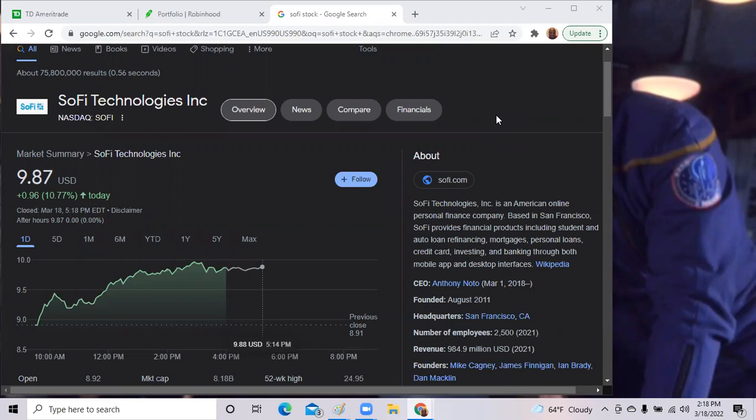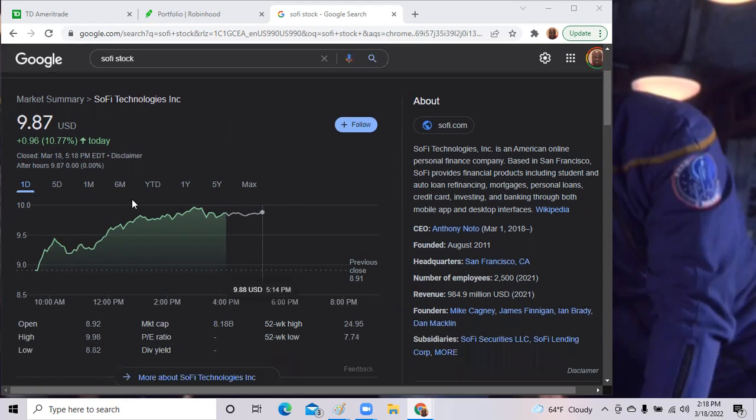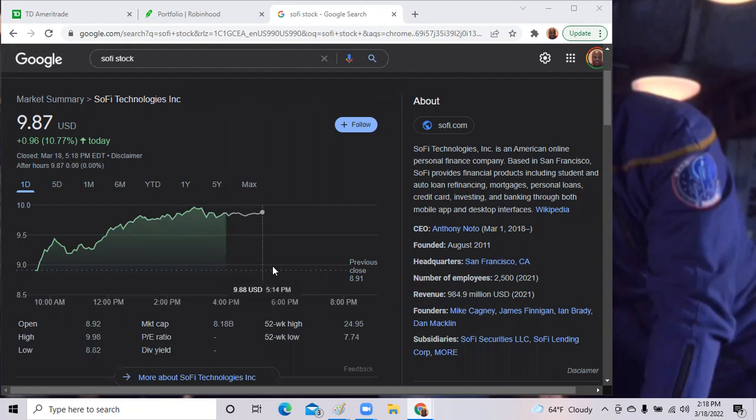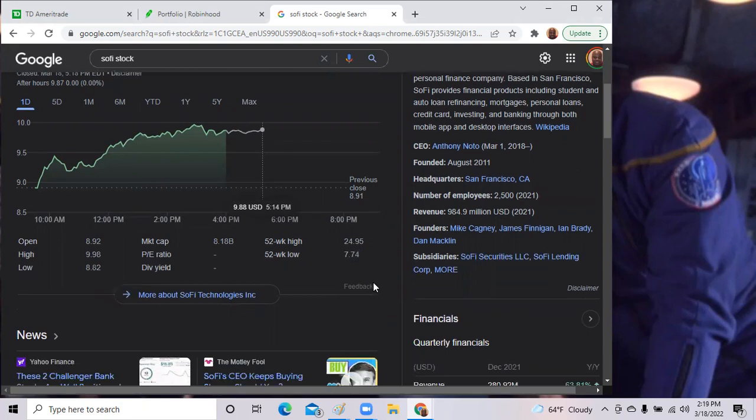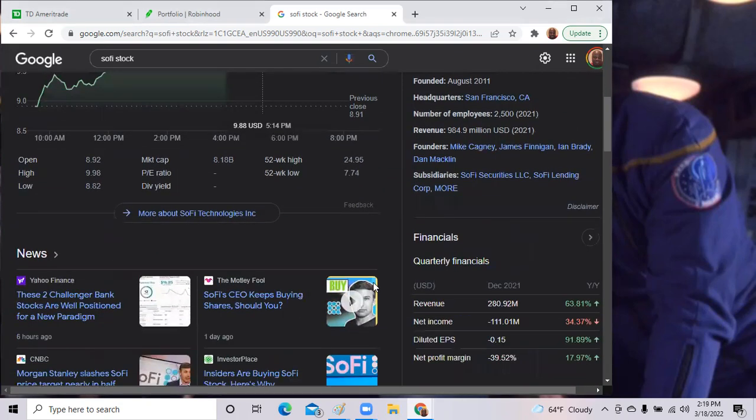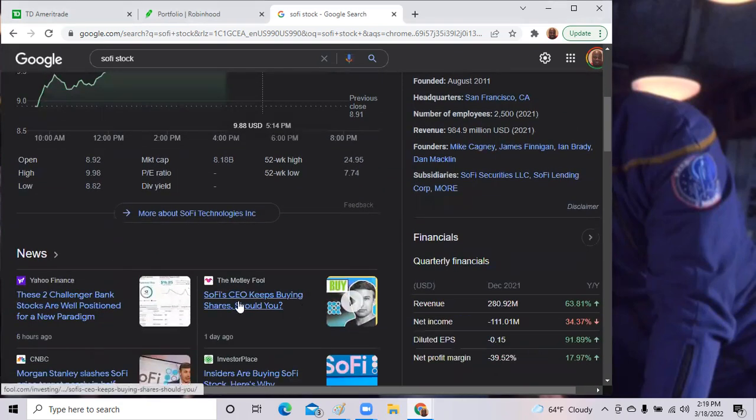We are looking at SoFi Technologies. The stock is up 10% on the day, a blowout day for SoFi Technologies. It has been beaten up for the last few weeks since the earnings call. It has a 52-week high of $24 and a 52-week low of $7. I think we saw that $7 two weeks ago, but we did get news.